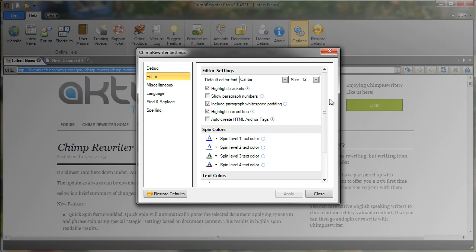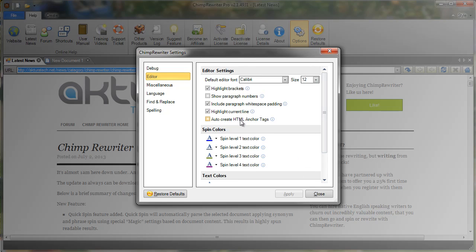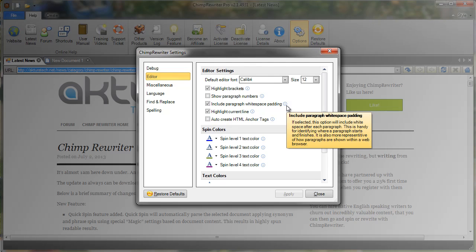The Editor tab allows you to set many different features of the actual editor itself, such as the colours that are displayed within the editor, whether the selected line is highlighted, the default font that's used when displaying text and so on. As with the previous menu, hover over the eye to get more information.